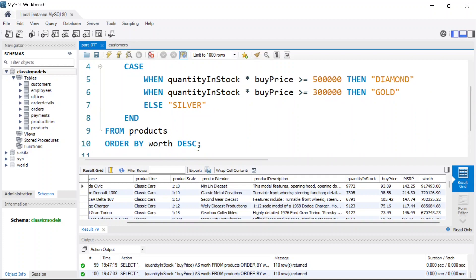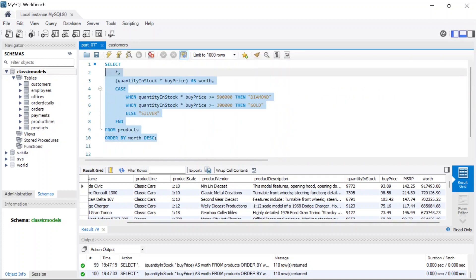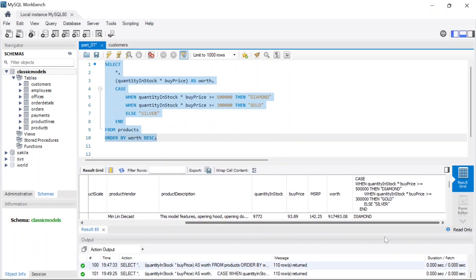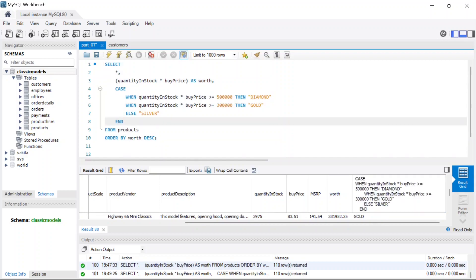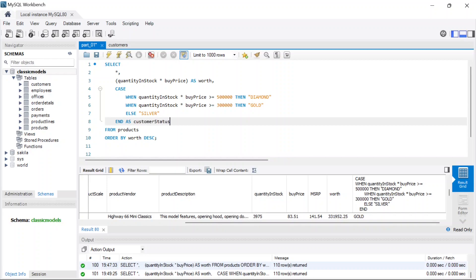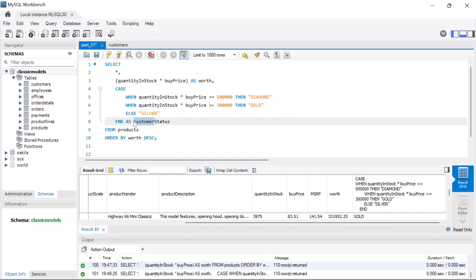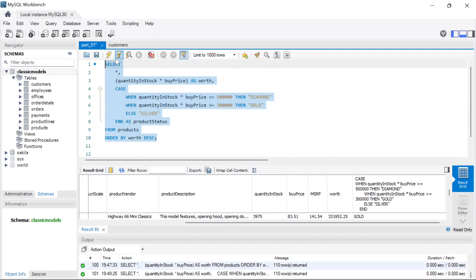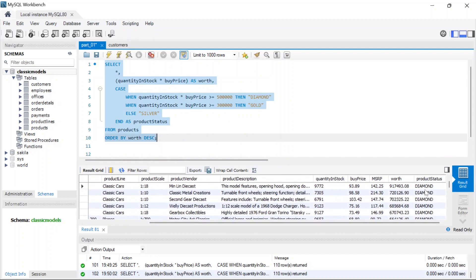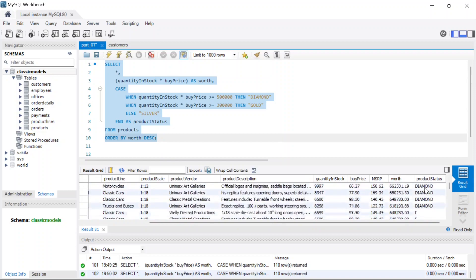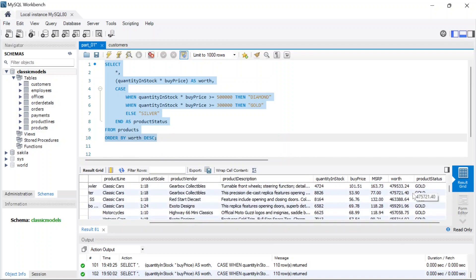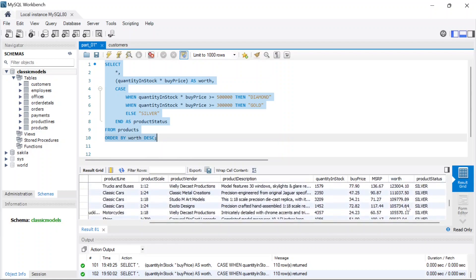Once we have the comma in place, we can select this and run it again. We get back a new column showing the product status. Let's give it a proper alias — not 'customer status' since this is from the products table, so let's call it 'product_status'. Running it again, we can see products with worth over 500,000 get 'Diamond', over 300,000 get 'Gold', and the rest get 'Silver'.